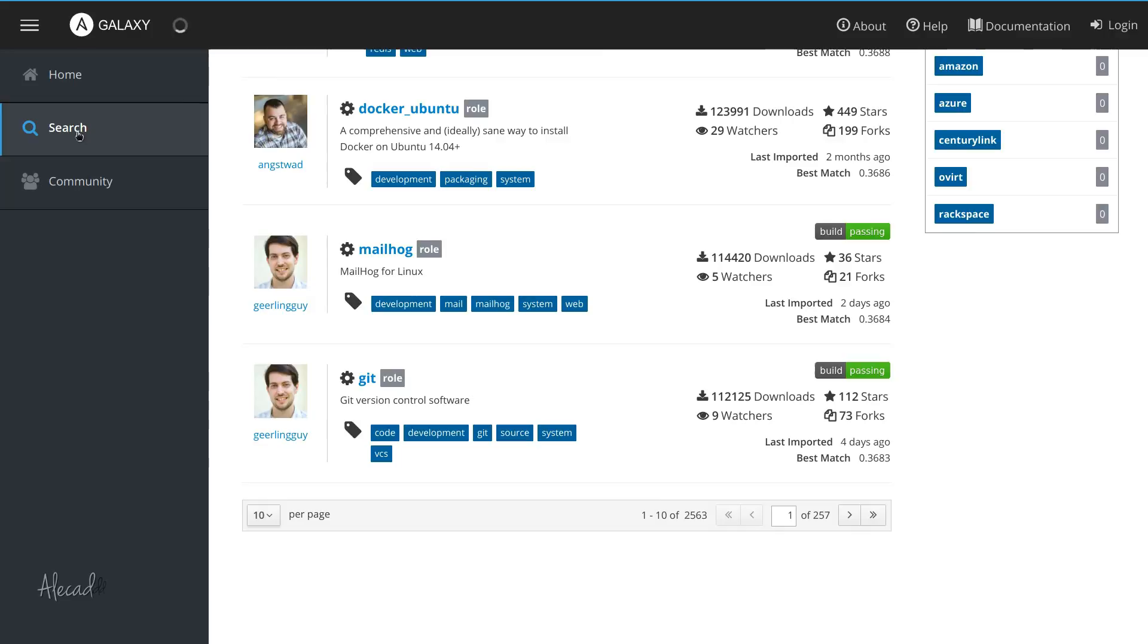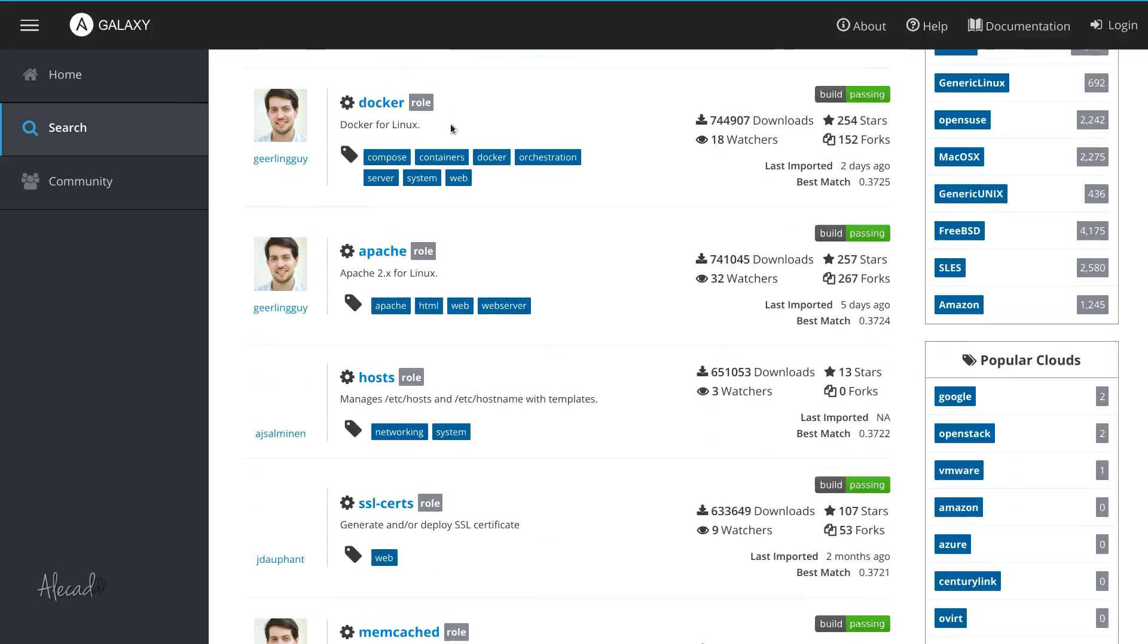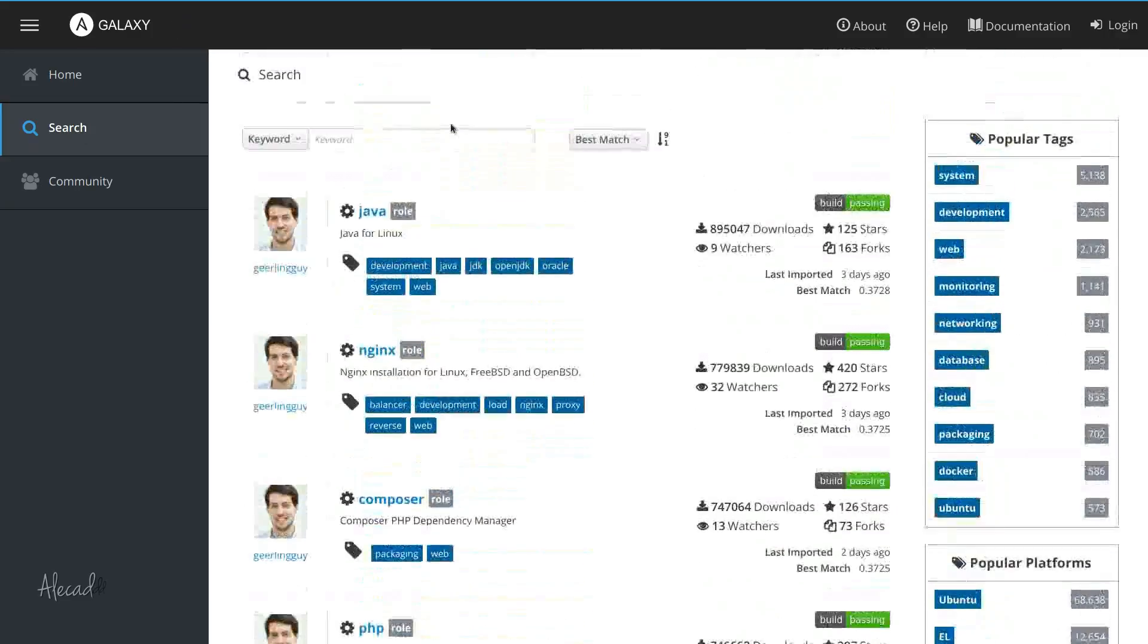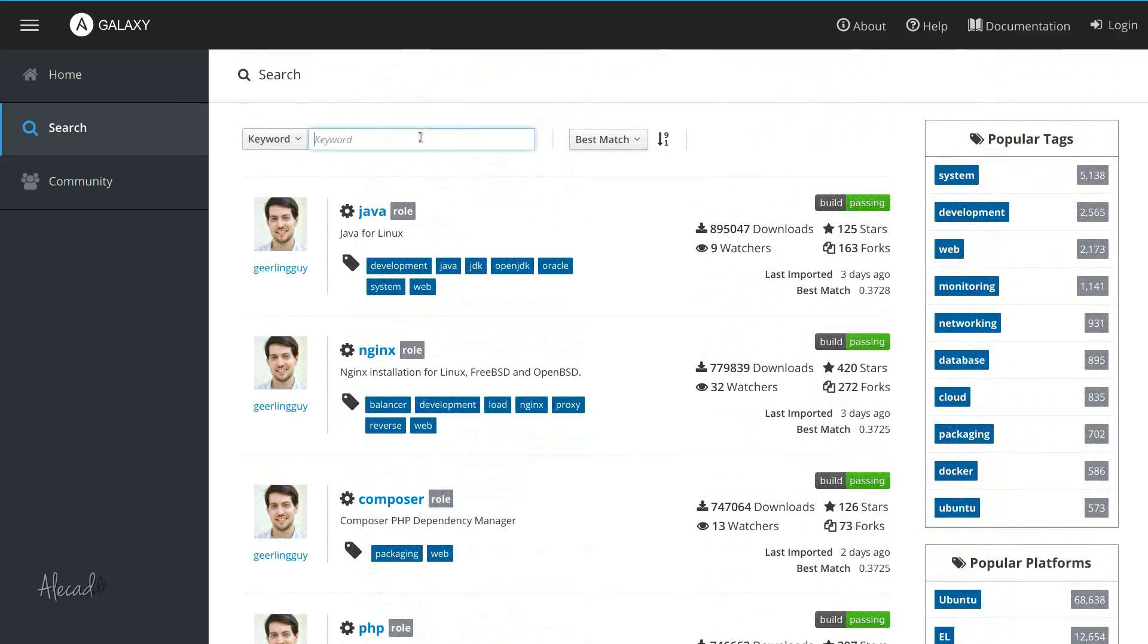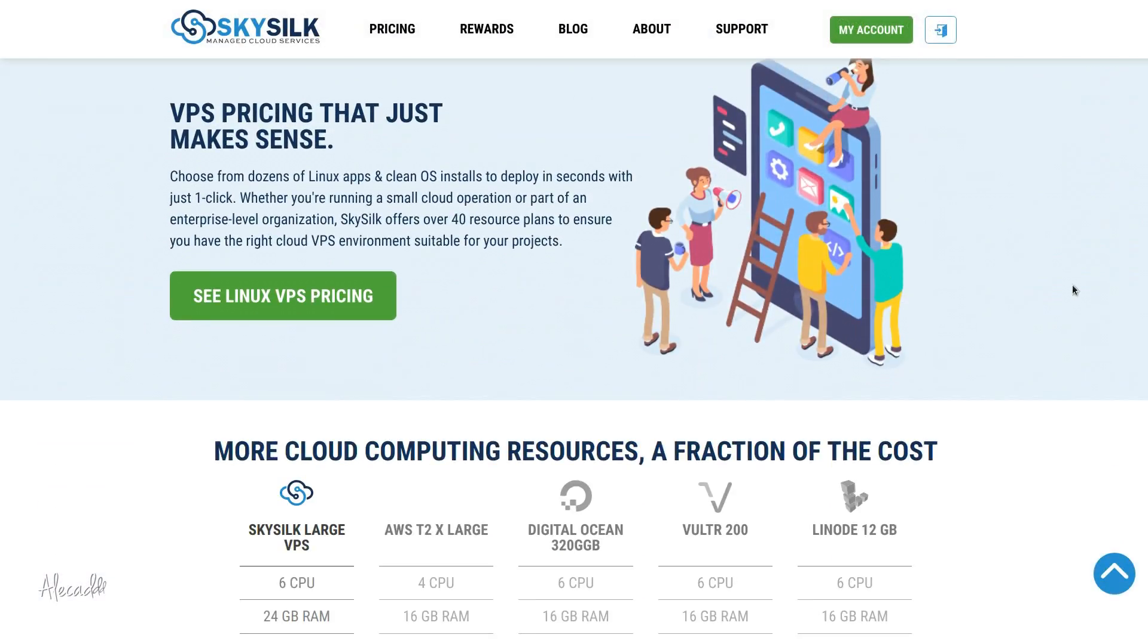And remotely manage multiple servers at once with one single command. To simulate real life scenarios, I'm gonna be using SkySlk.com to boot up a VPS and use it as a test environment.